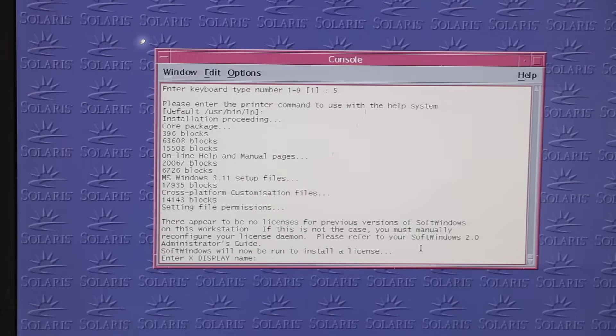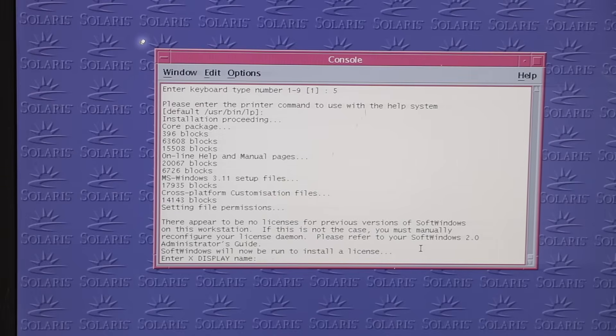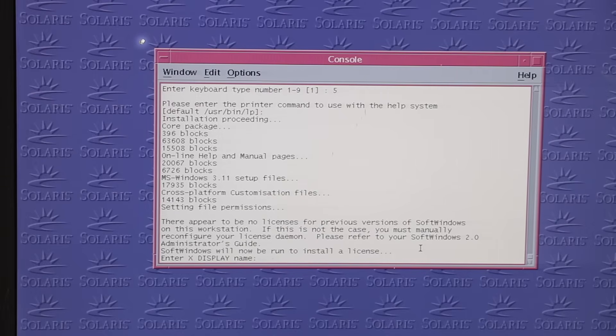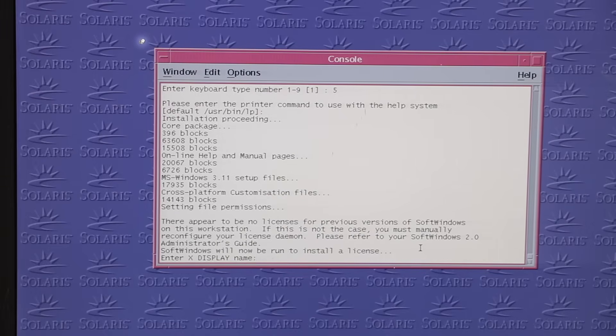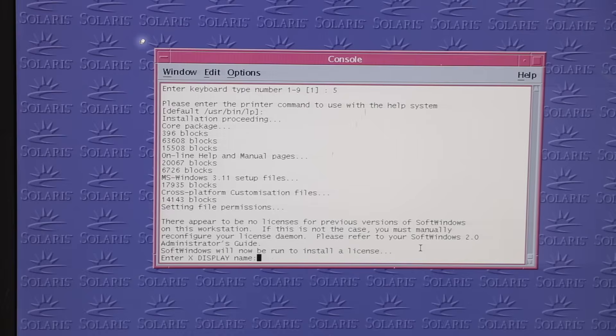At one point, it asked me for the X11 display, obviously not detecting it, as I ran all of this through a Sunray session.